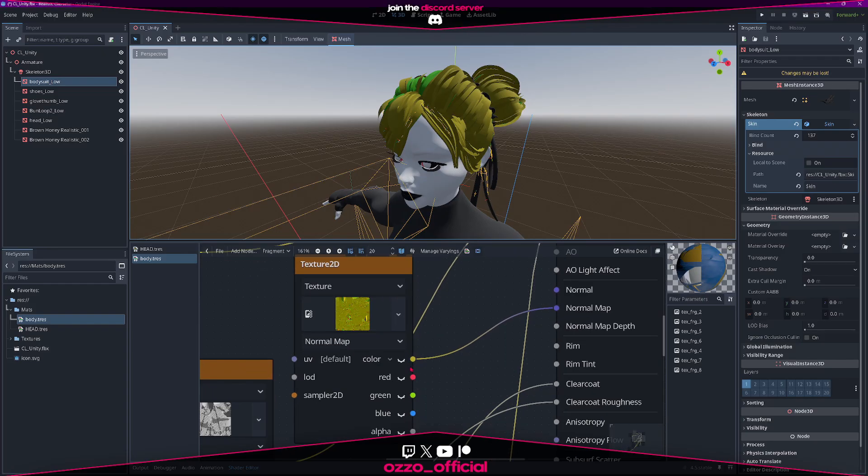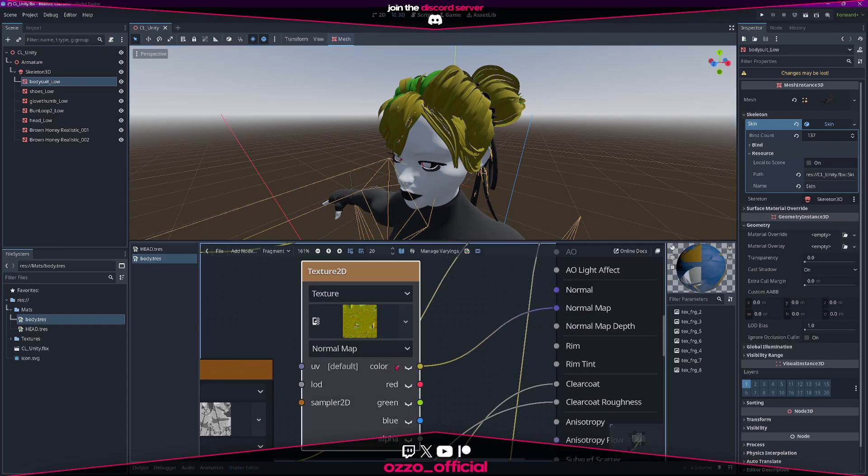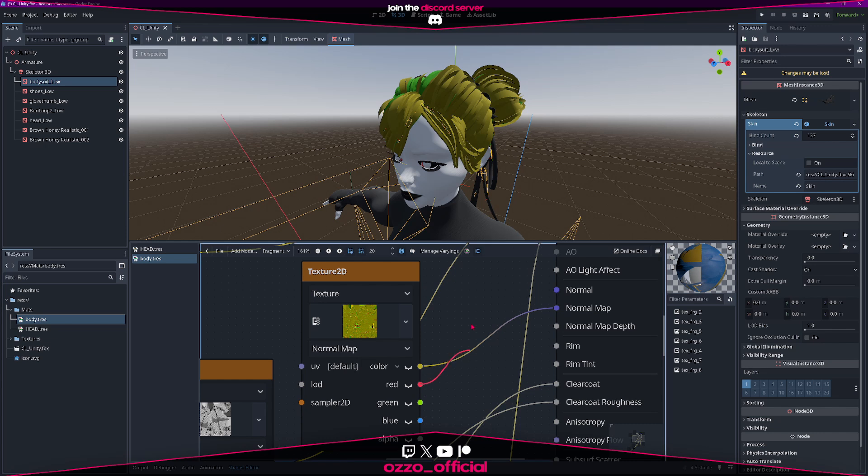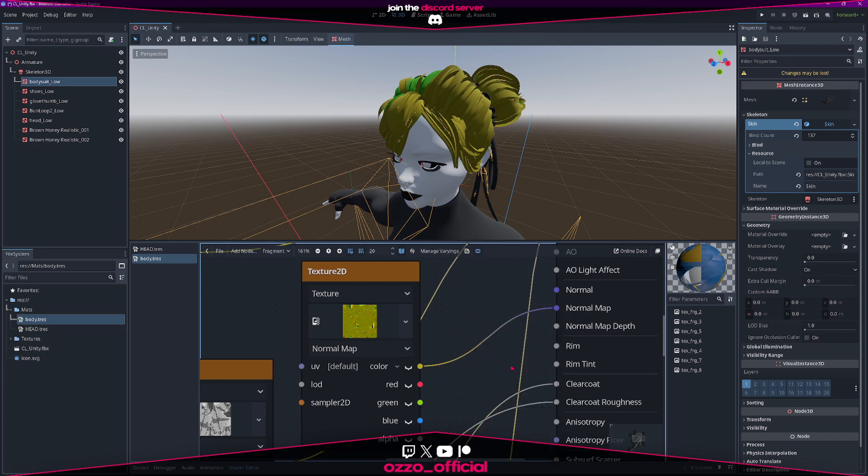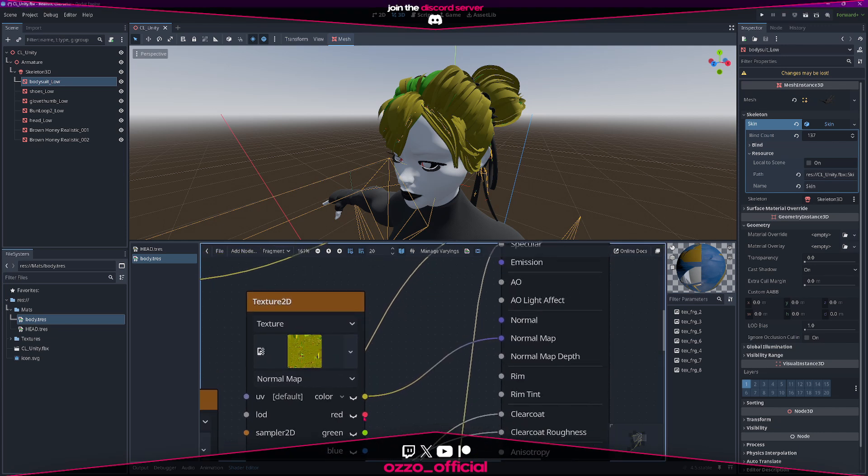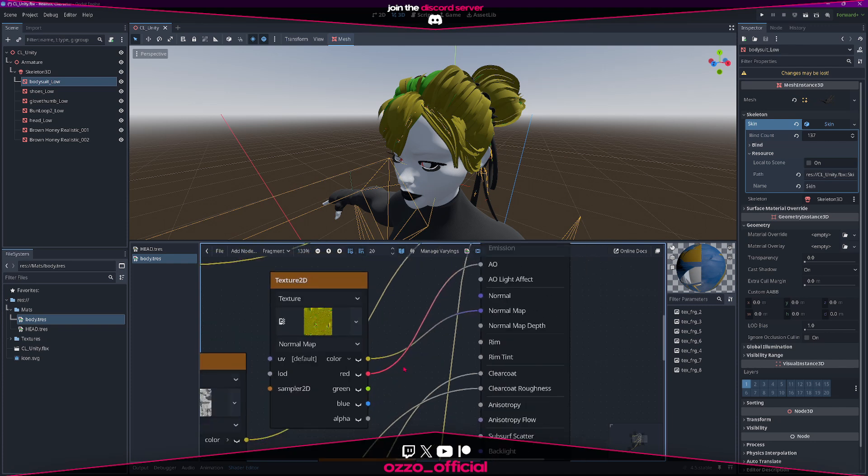Now that we've combined the maps, we need to separate them again. Most game engines like Unreal Engine or Unity already have built-in options to read specific color channels from a texture. You just plug red into AO, green into roughness, blue into metallic, and you're good.